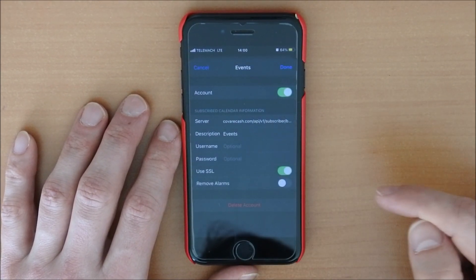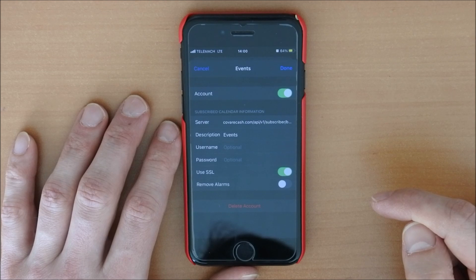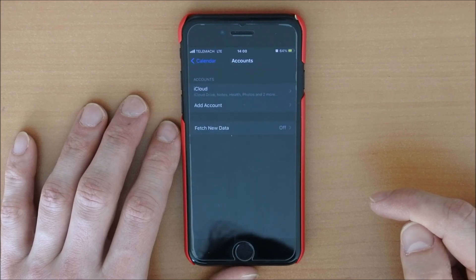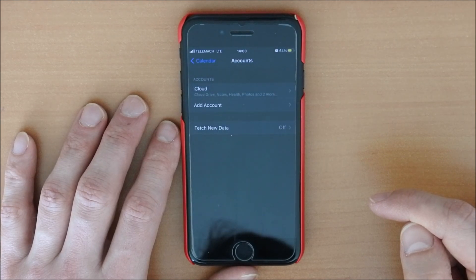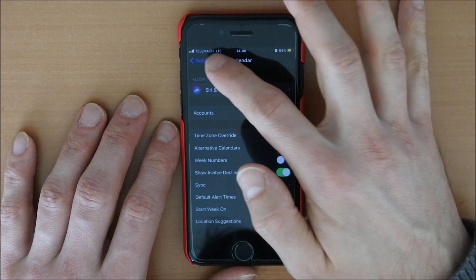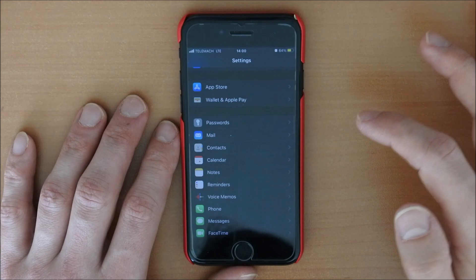So delete, delete again. So that's it. And this is removed now from our calendars.